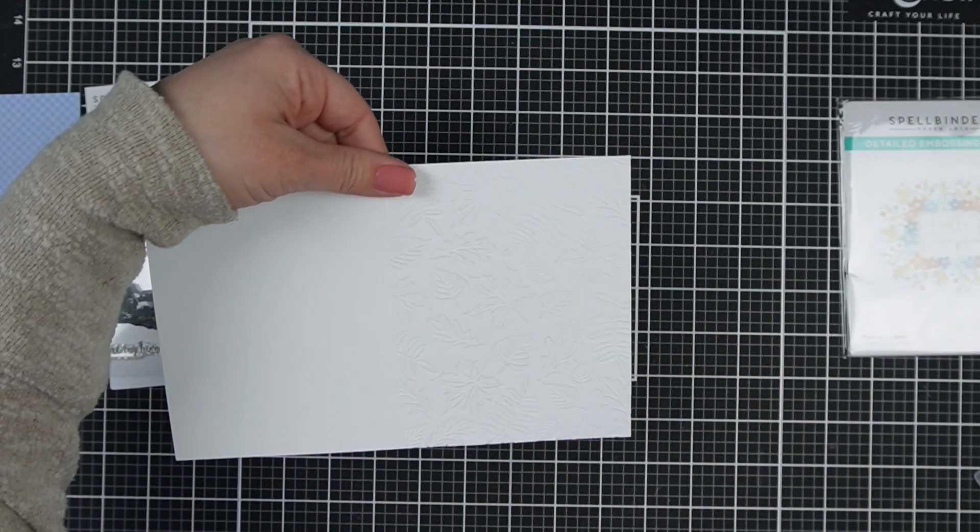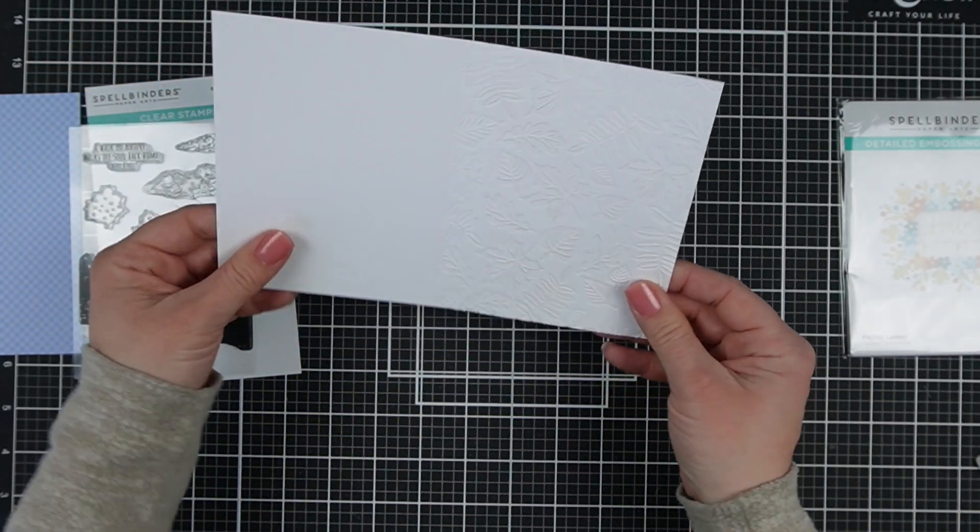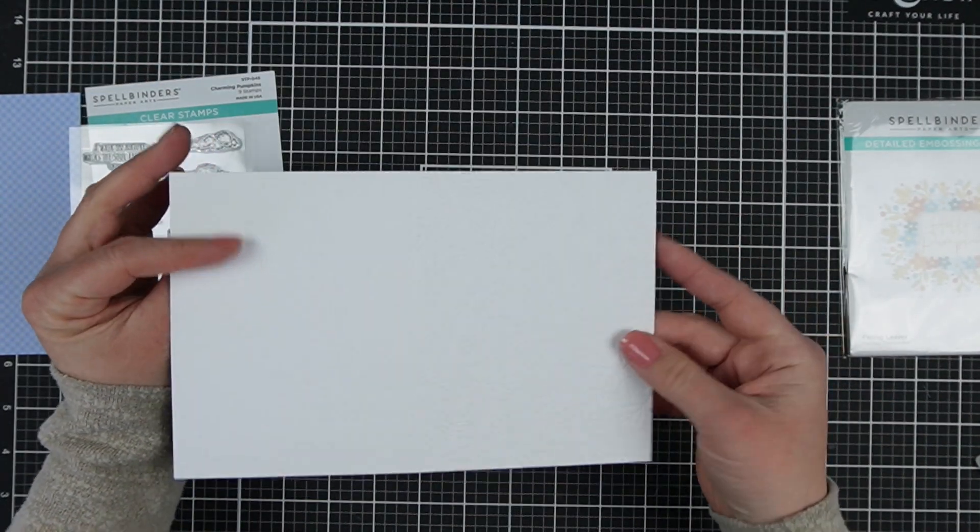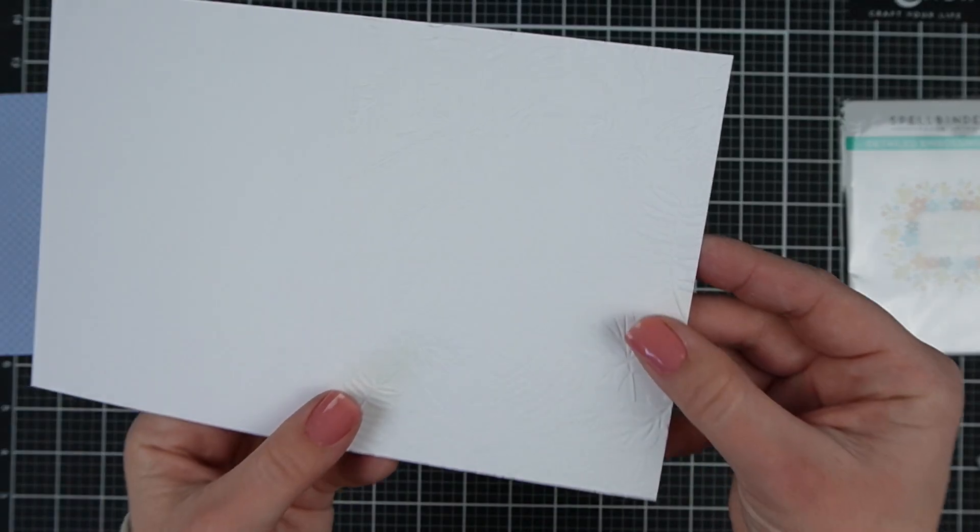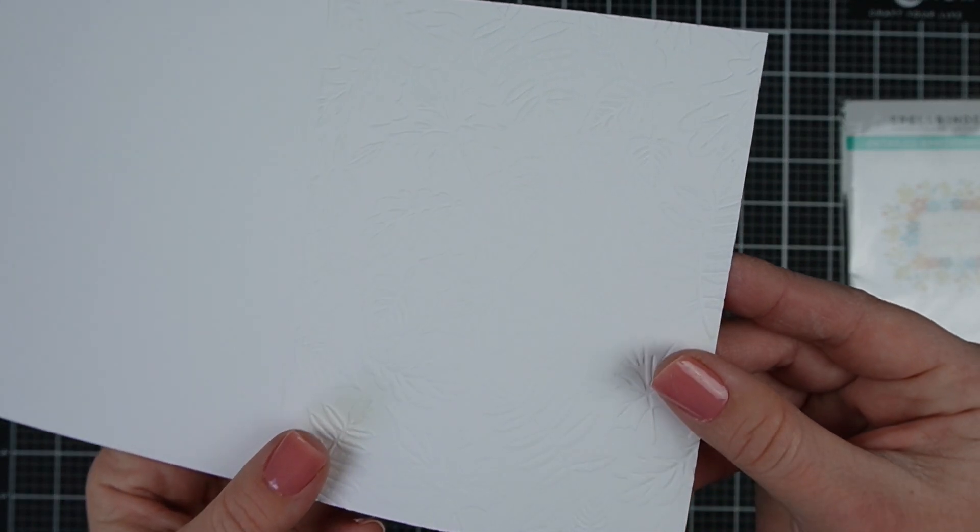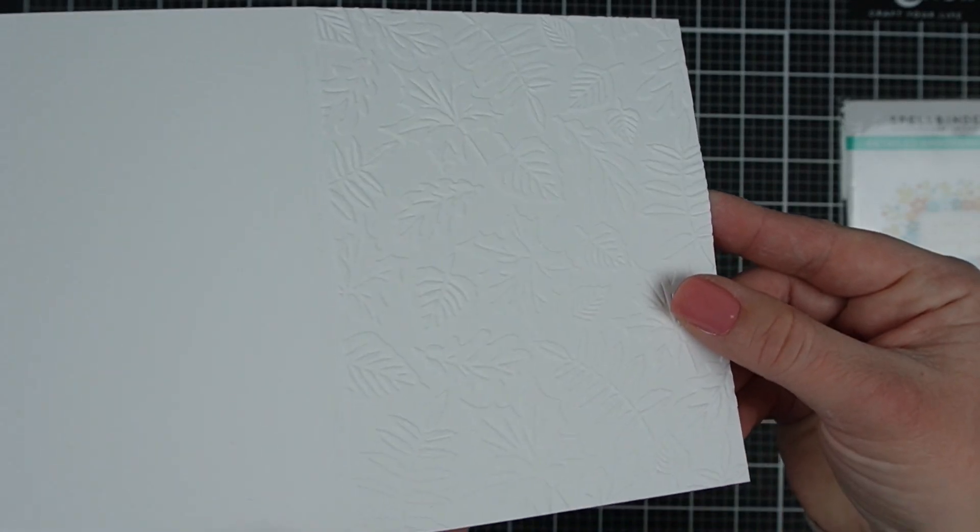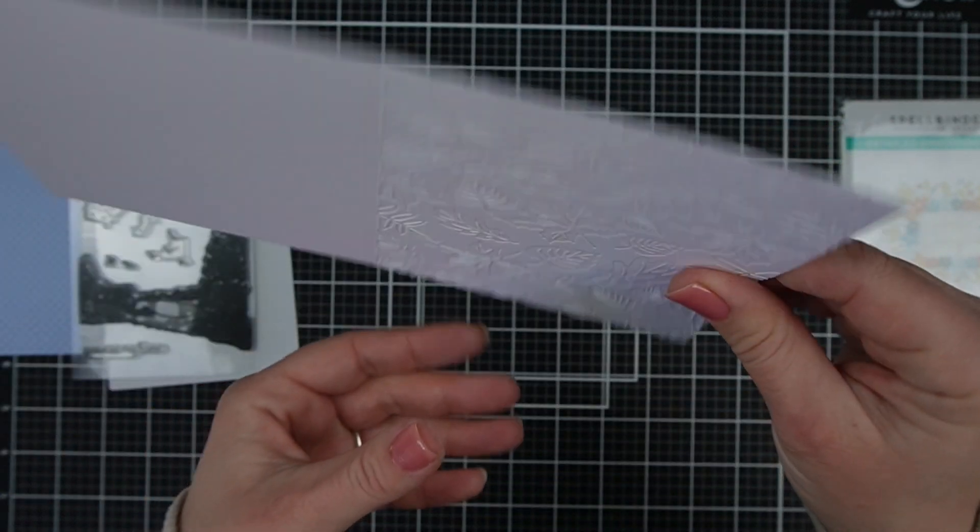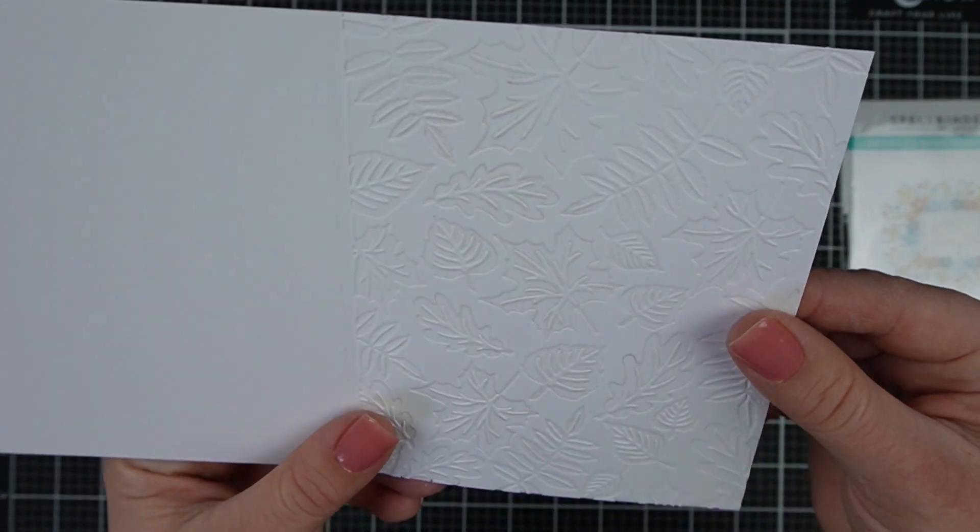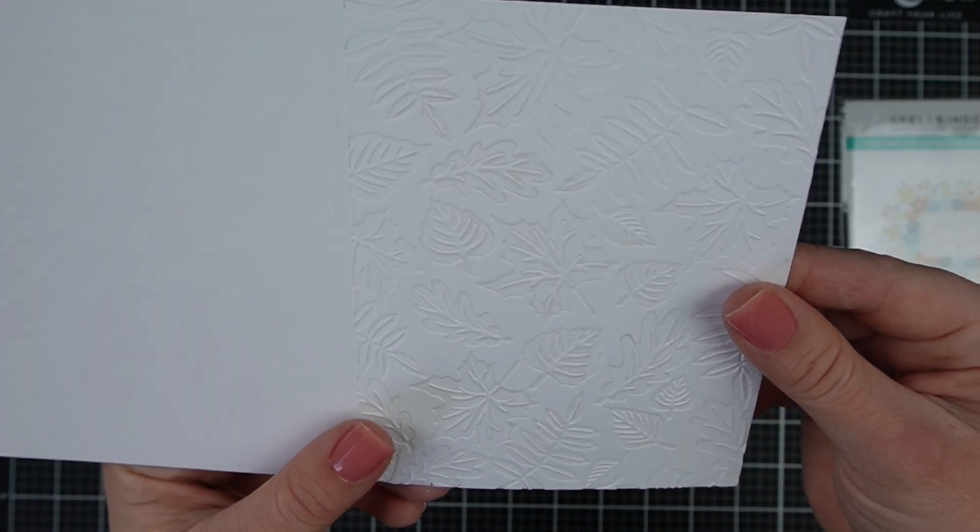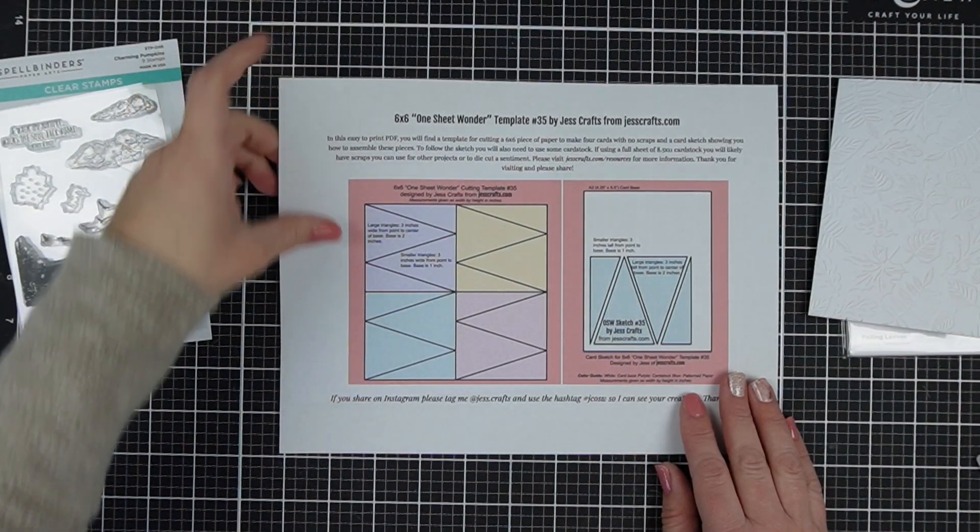Today I wanted to do something different with the background because this sketch calls for a lot of space to be left blank. I like the look of white space. I like clean and simple cards and I don't always feel the need to add anything in the background, but a common suggestion was to emboss the background.